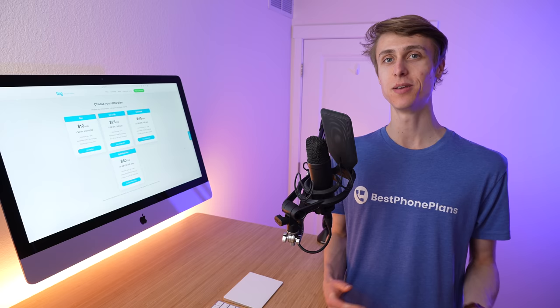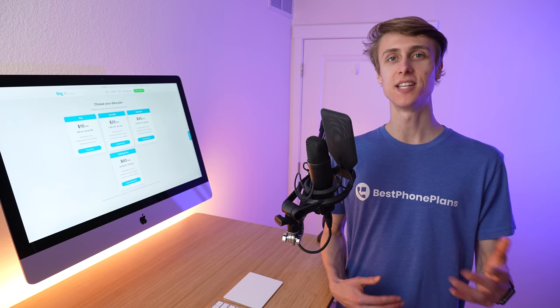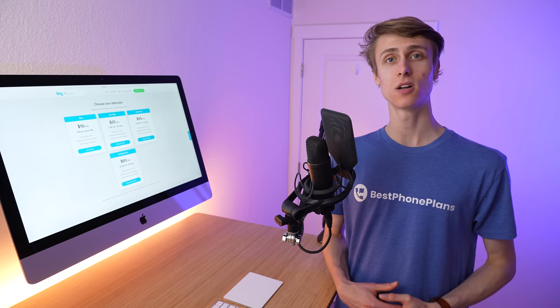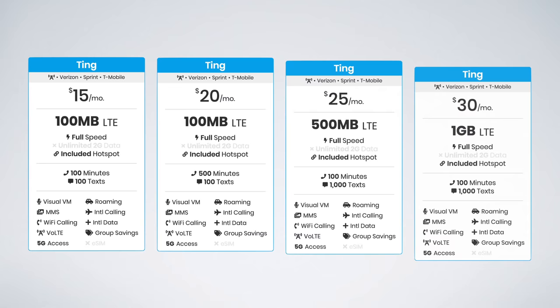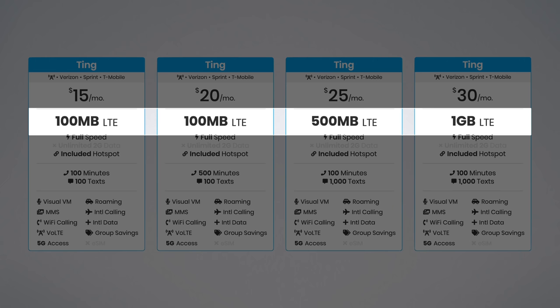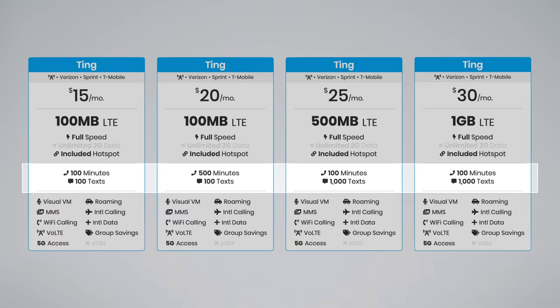While Ting continued to offer some of the best customer service in the industry, unfortunately, their a la carte model and their rates became more expensive. Here's a look at some of Ting's previous plans. You can see they range from $15 to $30 per month, don't include that much cellular data, and don't include that many minutes or texts either.